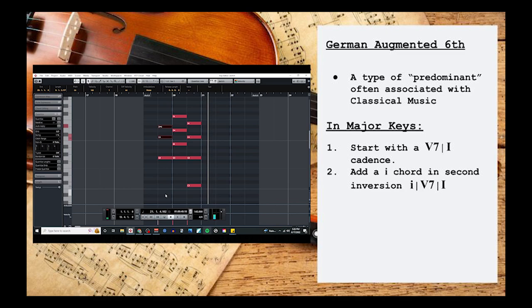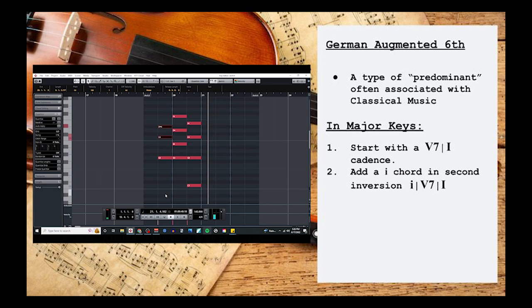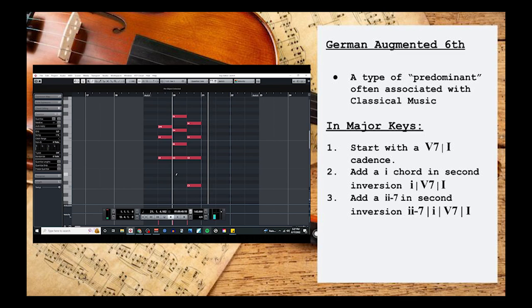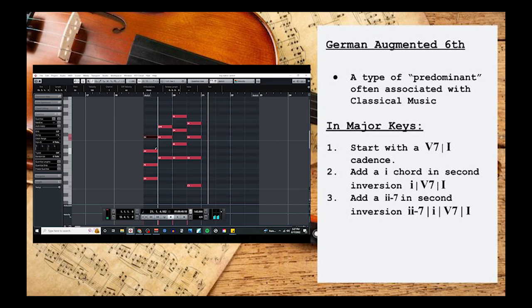If you're starting to feel lost here, I recommend checking out my playlist Harmony for Composers after this video to learn more. But for now, the last thing we need to do is to just add a 2 minor 7 chord, which in the key of C major would be D minor 7.